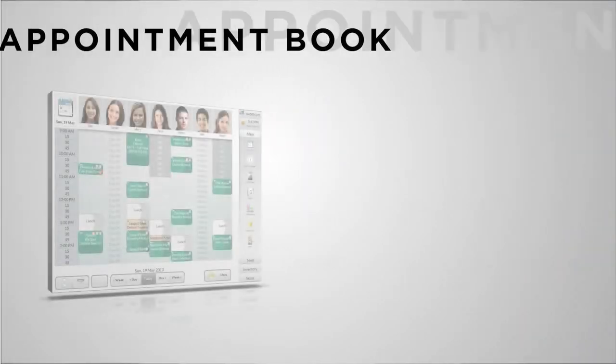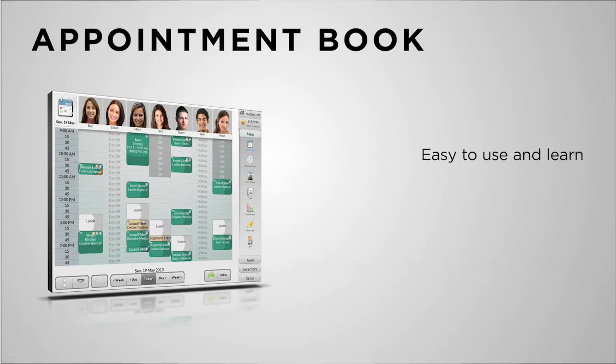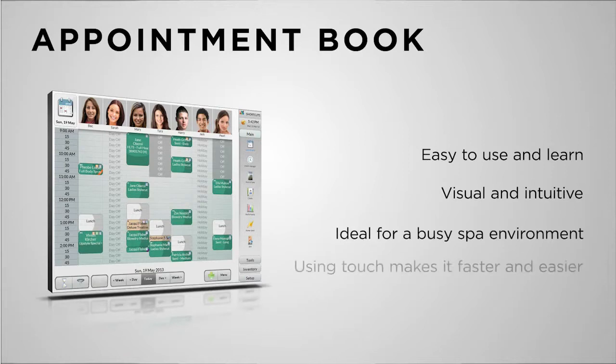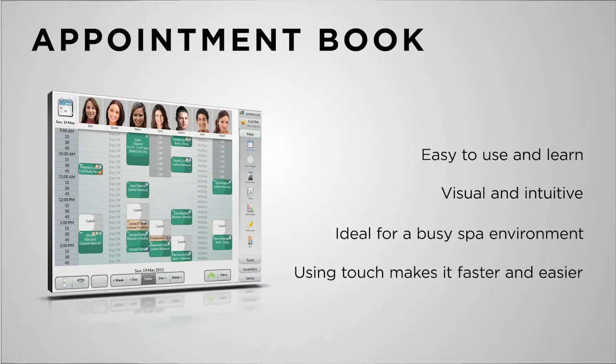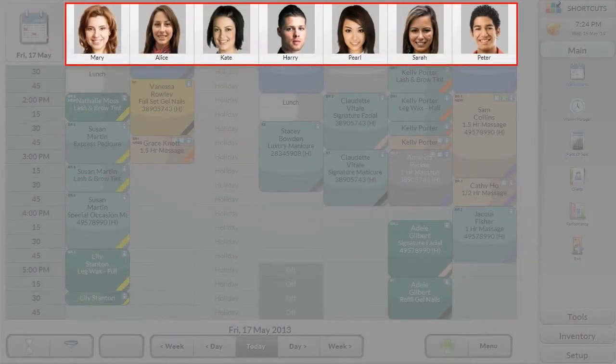The appointment book is central to the business, the place where everything starts and begins again. The Shortcuts advantage has always been an easy-to-use system that is visual and designed specifically for touchscreen technology, with a look and feel that is just like a manual paper book. It's intuitive, not intimidating.